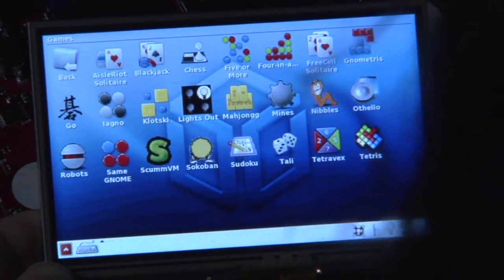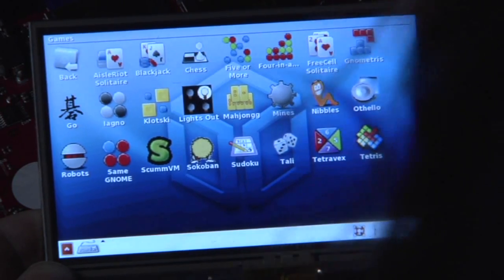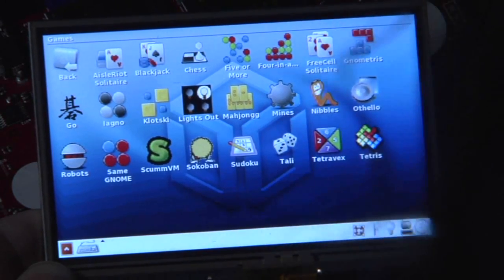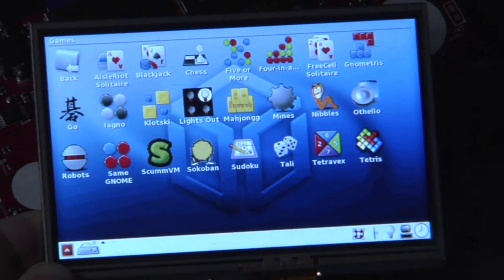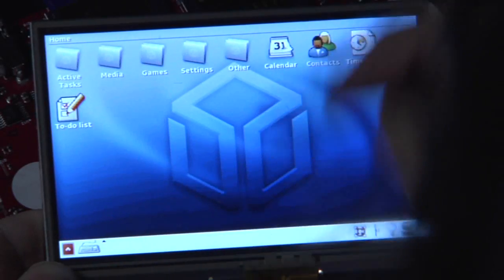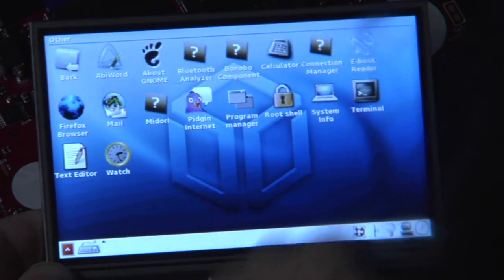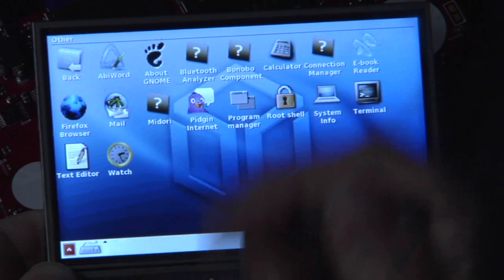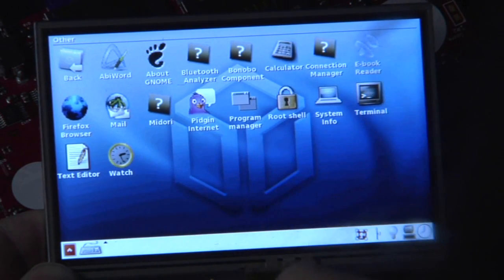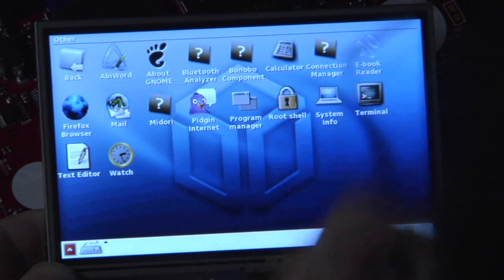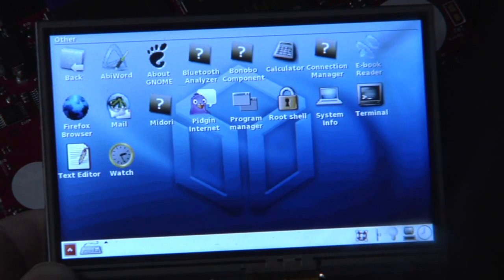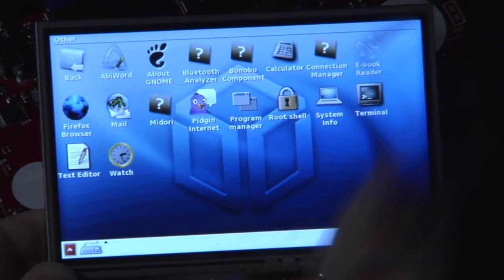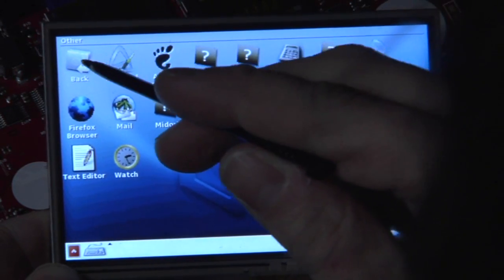So there are a few games pre-installed, the Solitaire, Go, stuff like that. What else do we have here? And other stuff, well, I've shown you Abiword, I've shown Firefox, I've shown Mail. Well, you've got an e-book reader, a new one, system info.